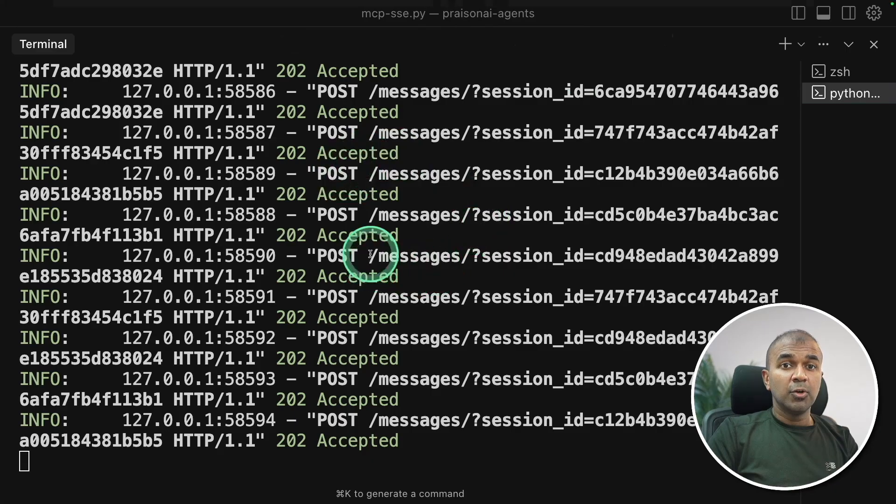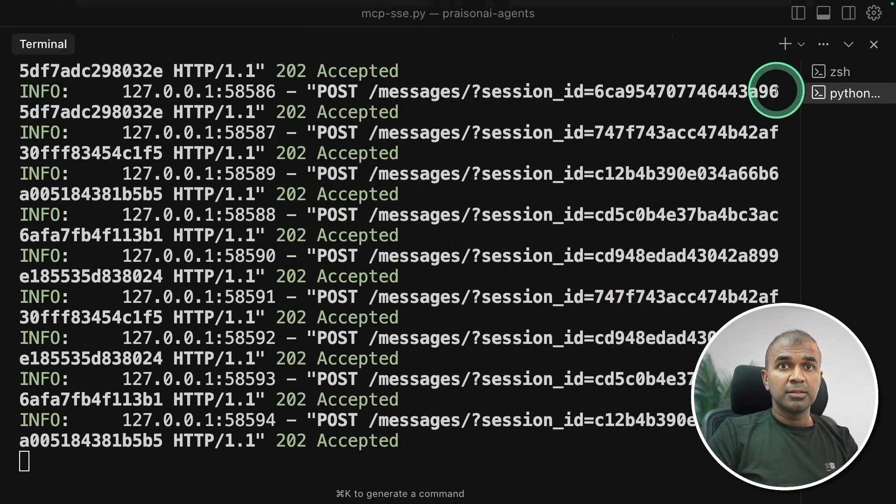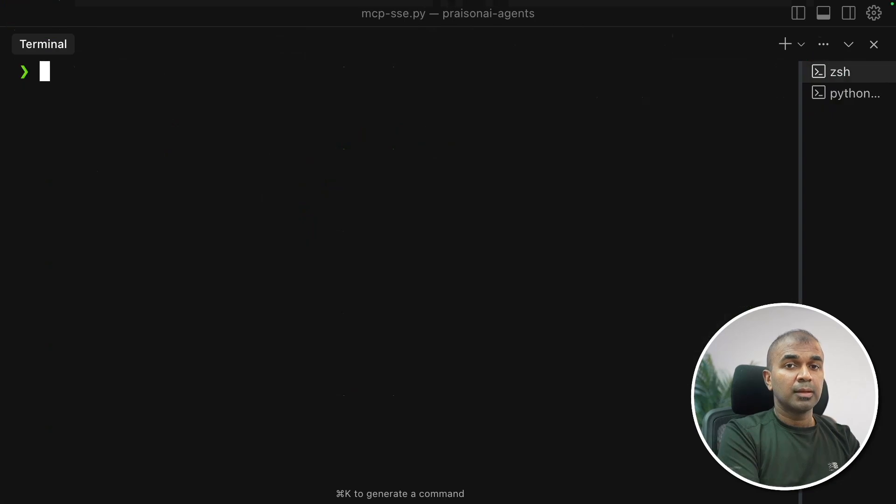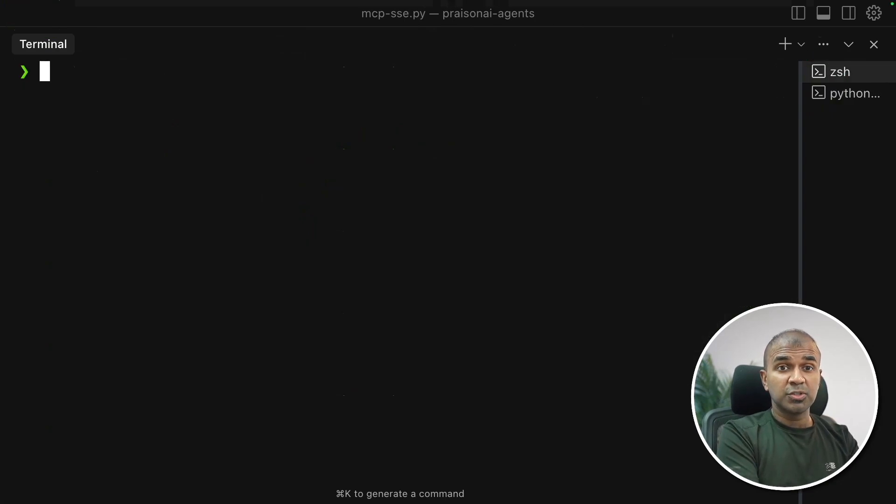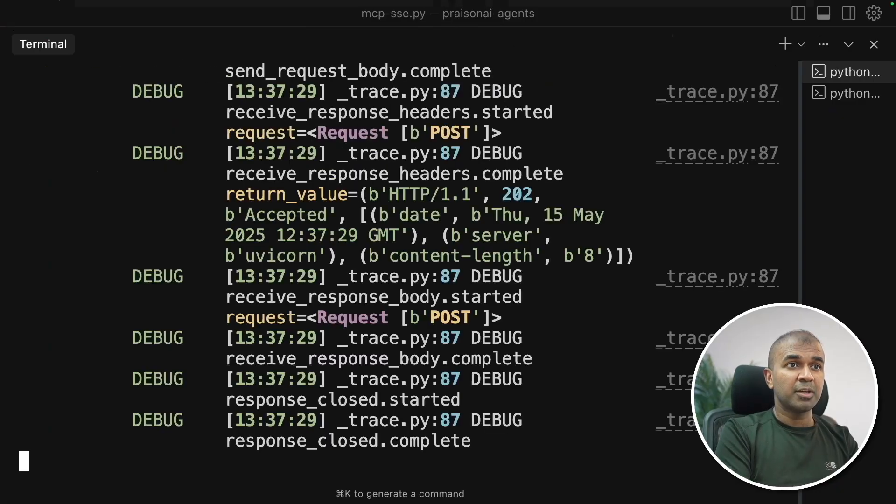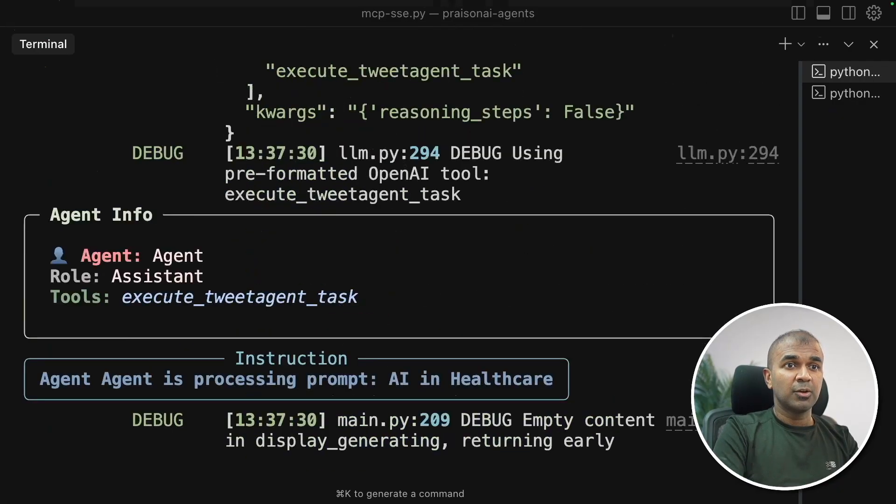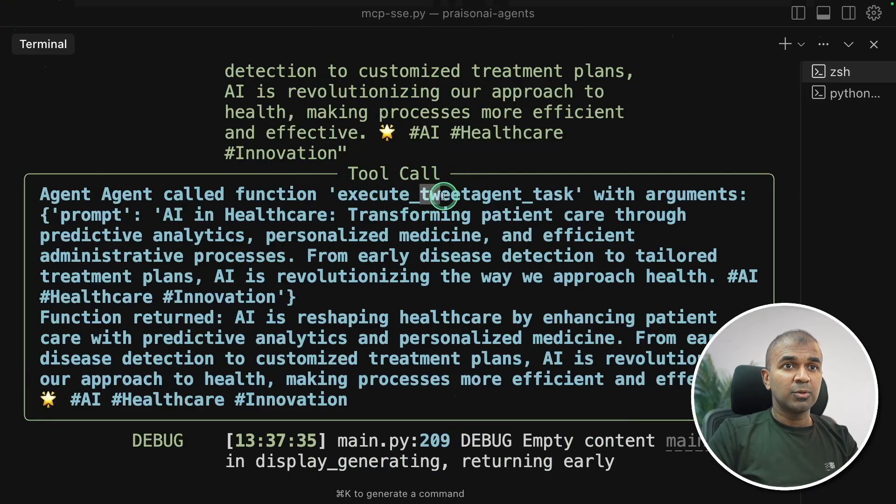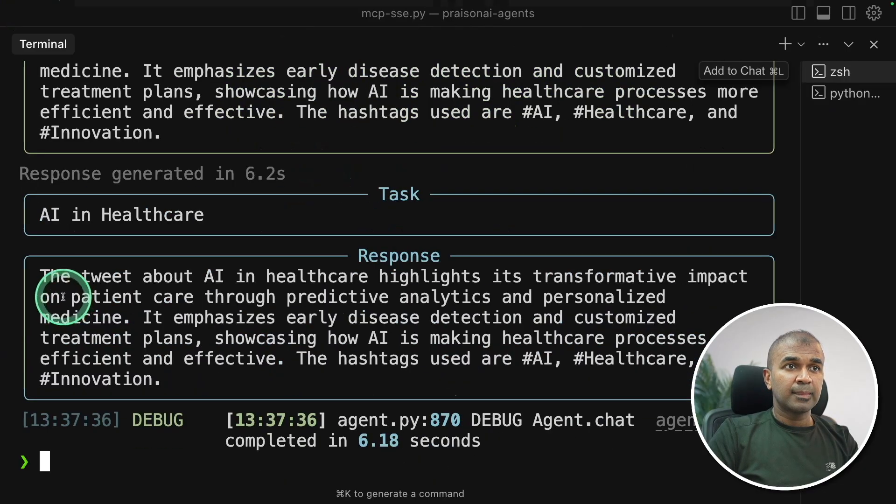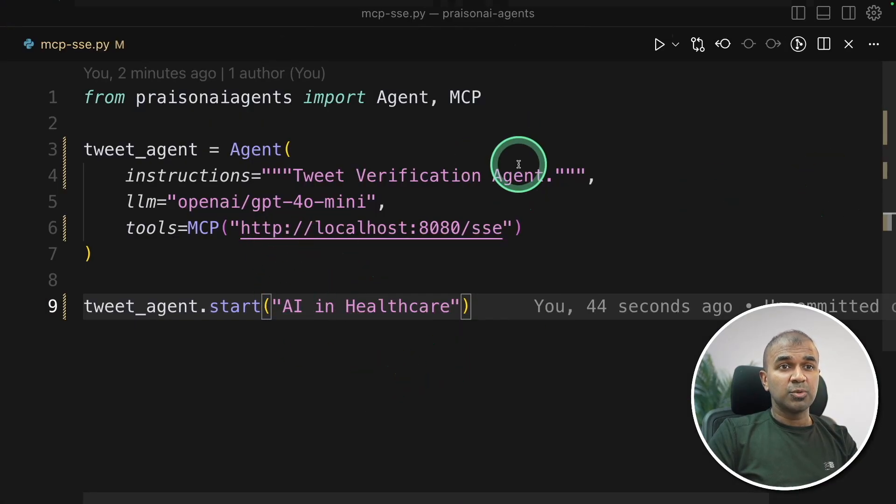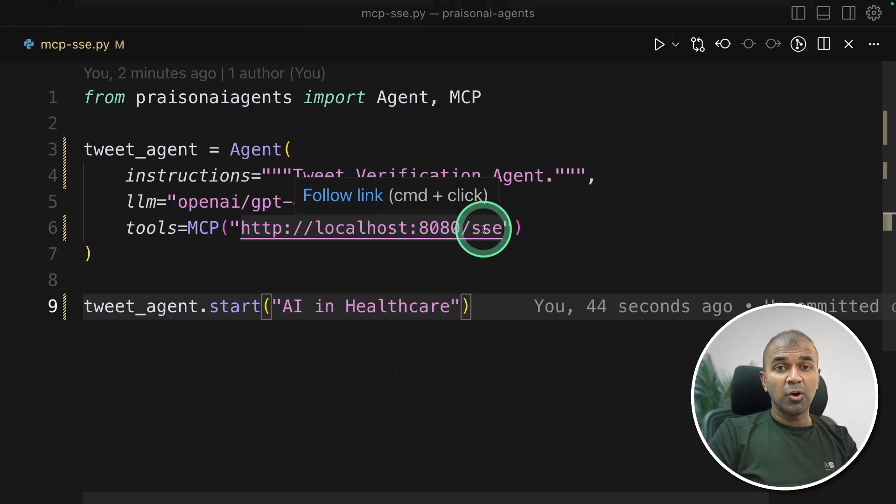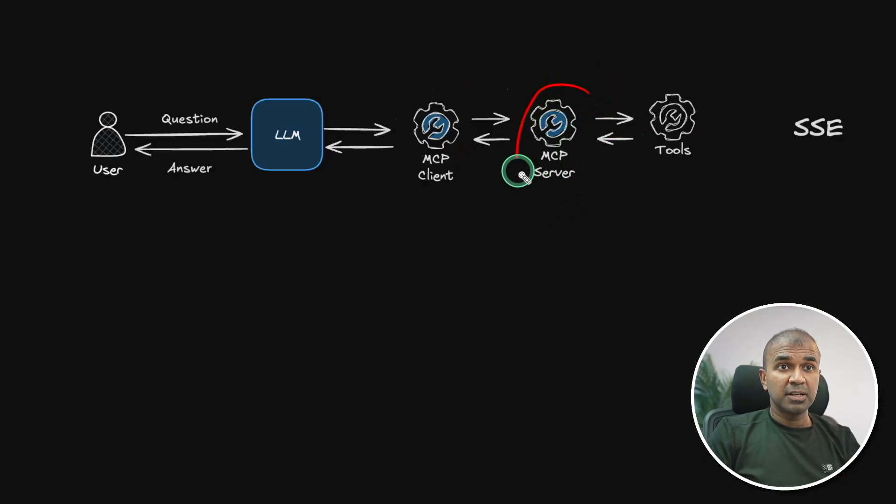So now I'm going to run this code. Note that the MCP server is still running as you can see commands here. So I'm opening a new terminal. Here make sure you export your API key as well because this is a new session. Now Python MCP sse that's where my code is and now you can see it used the tool call to execute the tweet agent and got the tweet and finally here is the response. Similar way you can add as many tools as you want publish this on your own server as well.